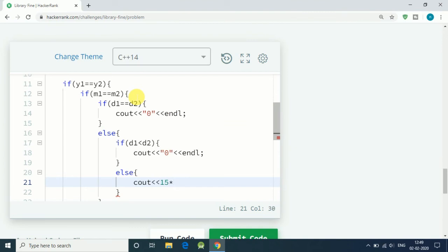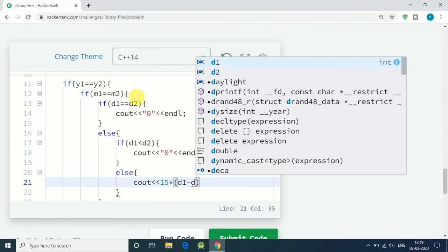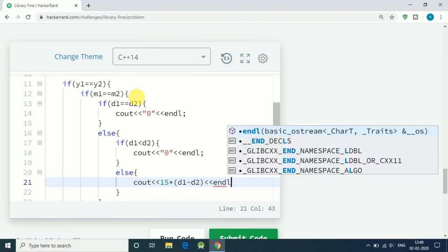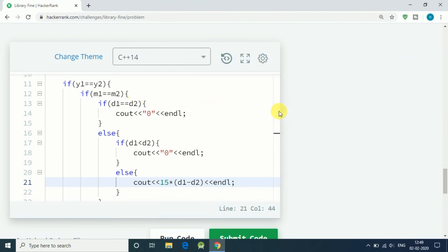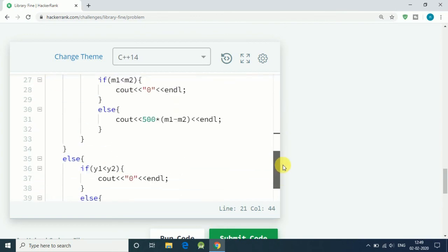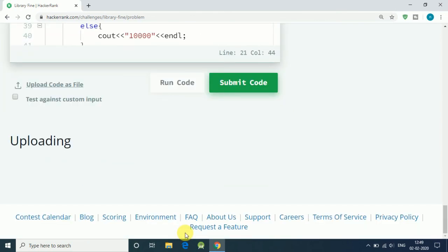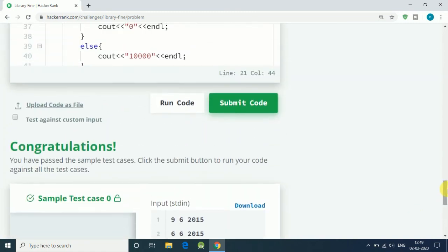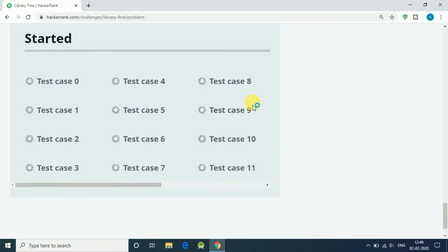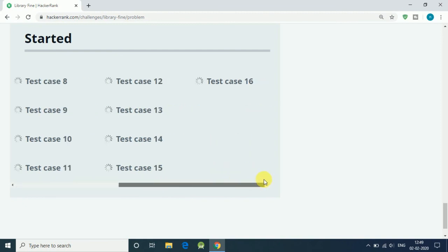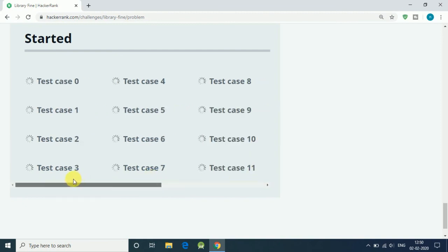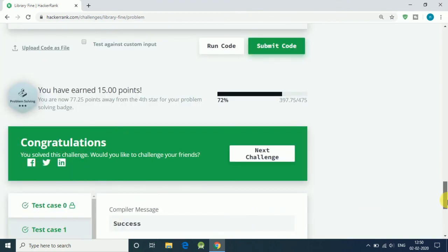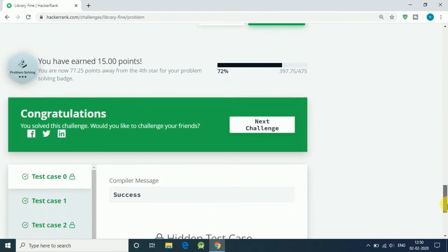That is d1 minus d2. So this is our simple solution. Let's run our code. Test case first is correct. Let's submit our code. 17 test cases, everything is correct. Wow!